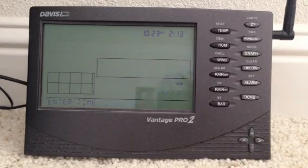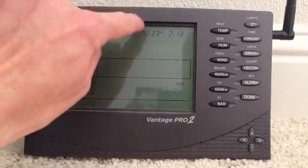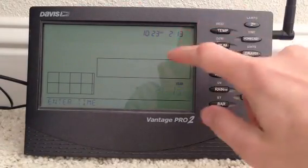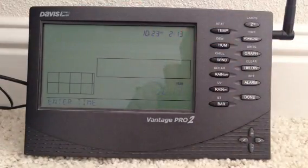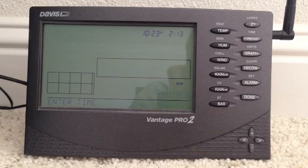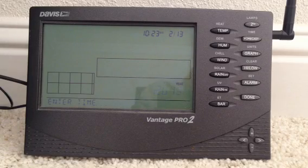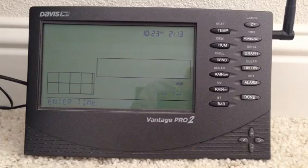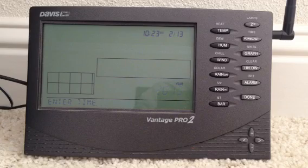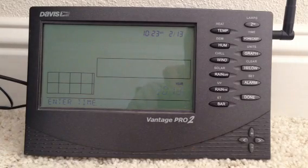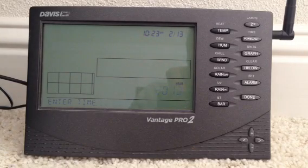So at this point you're done entering the values. You can see 10:23 is the proper time. The AM or PM — make sure it's correct for whatever time you're doing this. The month — 2 is February. The day — the 13th is the day of the month. And the year, which is now blinking, is 2013. We are now done changing the date and time. It's that simple.